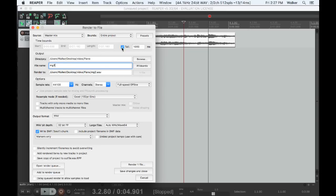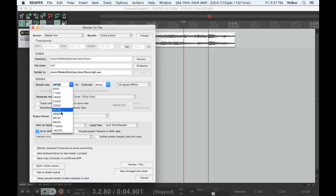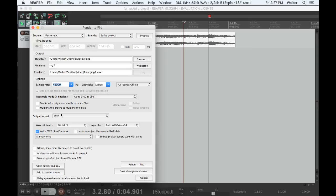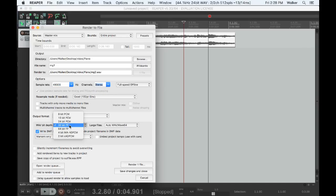You will probably want to deselect the tail option, which leaves silence at one end of the file. Under Options, select 48,000 hertz sample rate and stereo. Wave bit depth should be 32-bit FP.